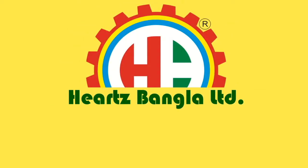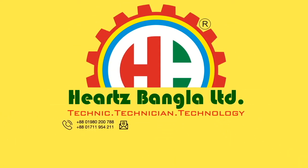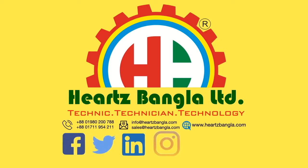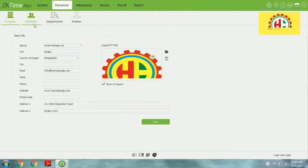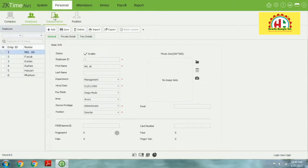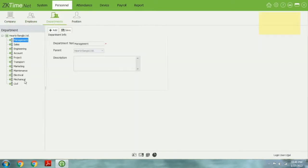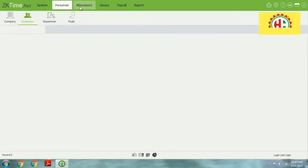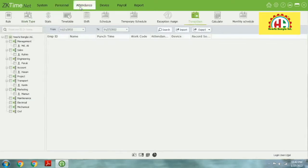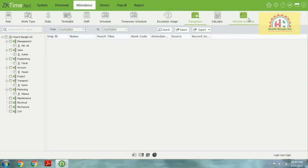Hello, welcome. In this video we'll see a job ticket timepass. This is video 3. We have already created the company profile, personal profile, department, designation, and some employees. In this video we will discuss about attendance. I think this is very essential for a human resource manager.